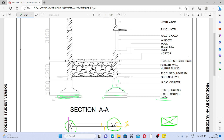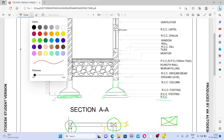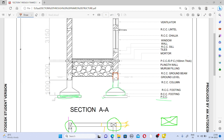Above the footing there will be a column, and after the column there will be a beam. This beam is generally called the ground beam because it comes near the ground level. Above the ground level beam, we construct a wall up to plinth level. The plinth level is the height from the ground up to the PCC level, and this height is constructed using brickwork.